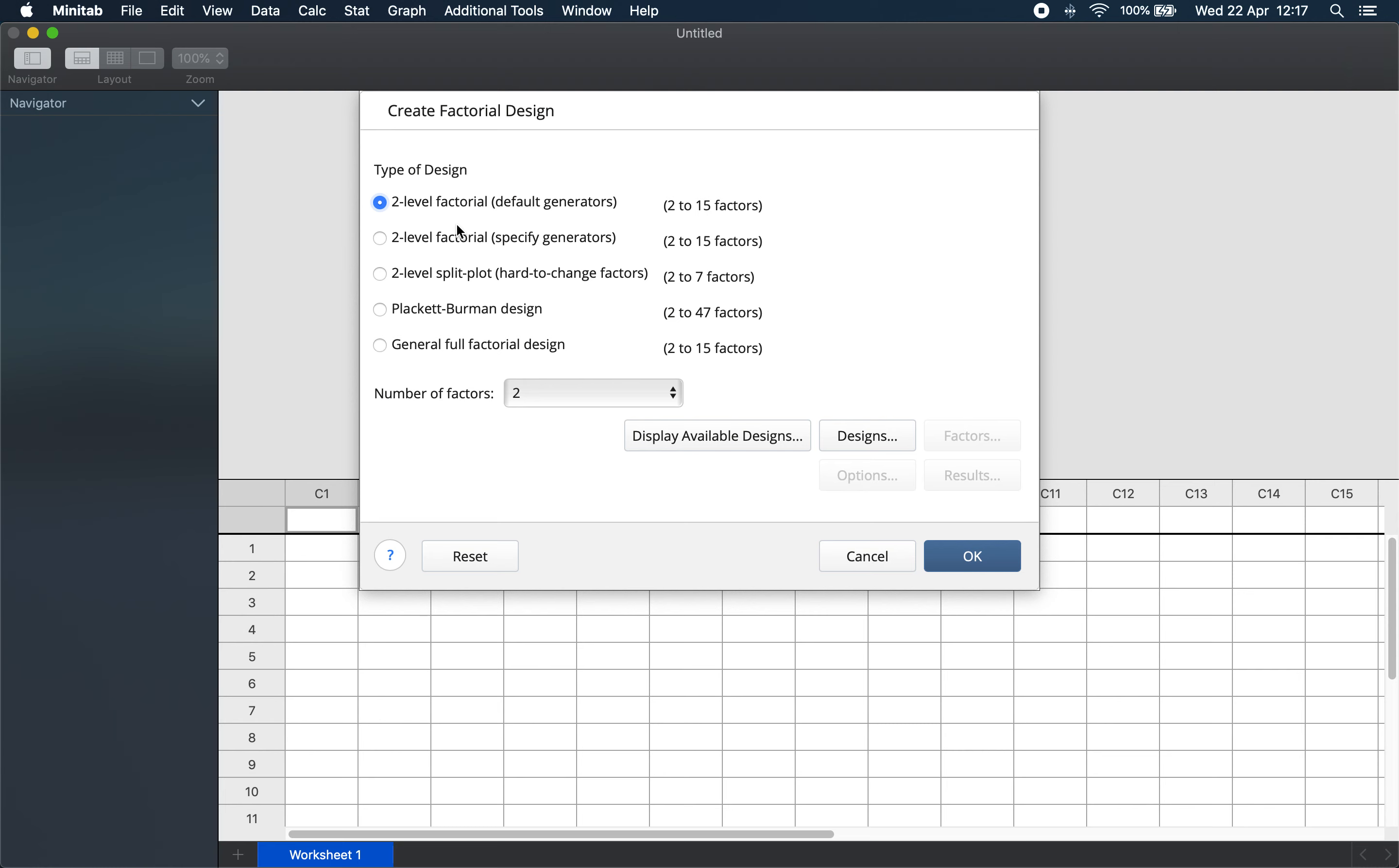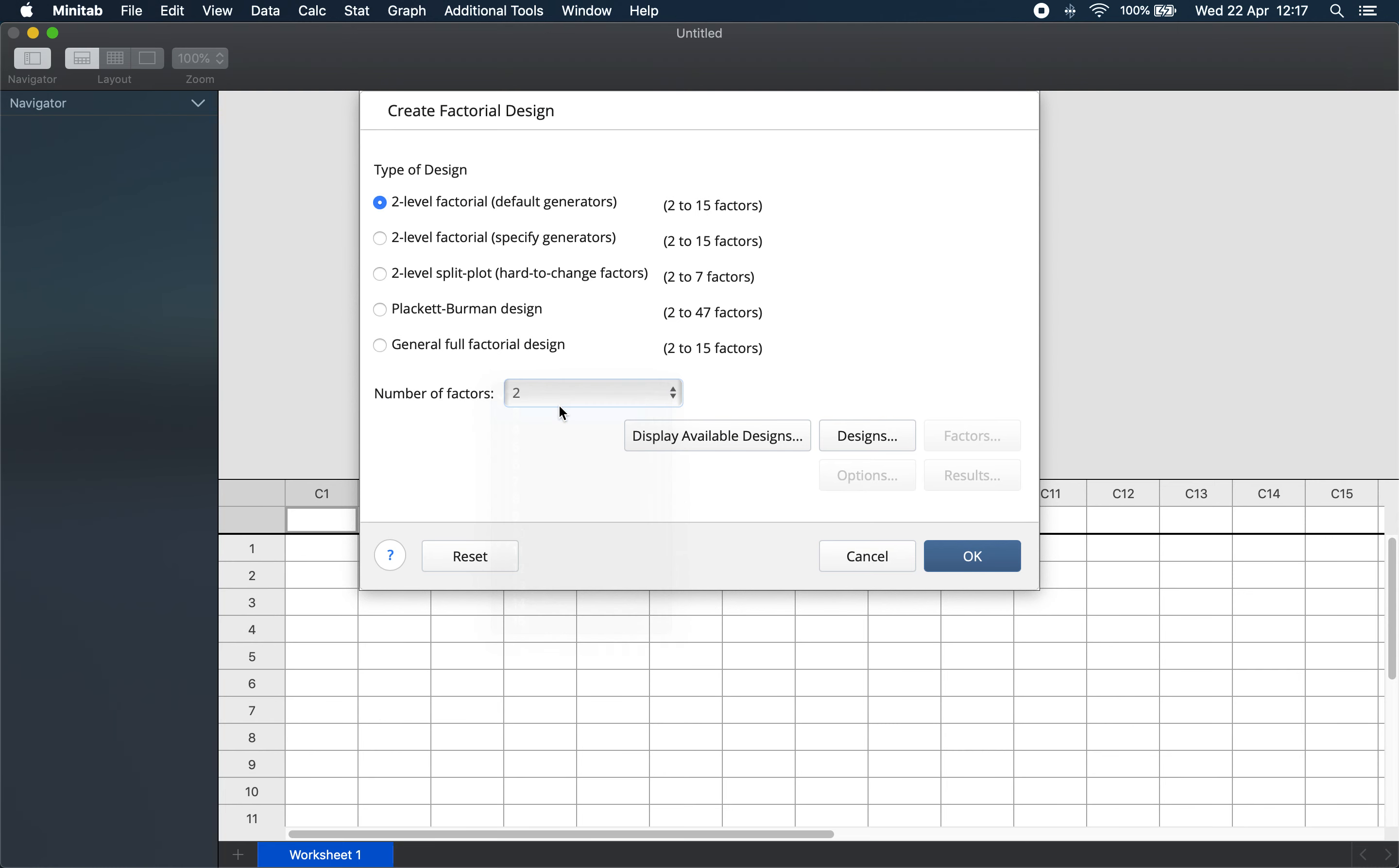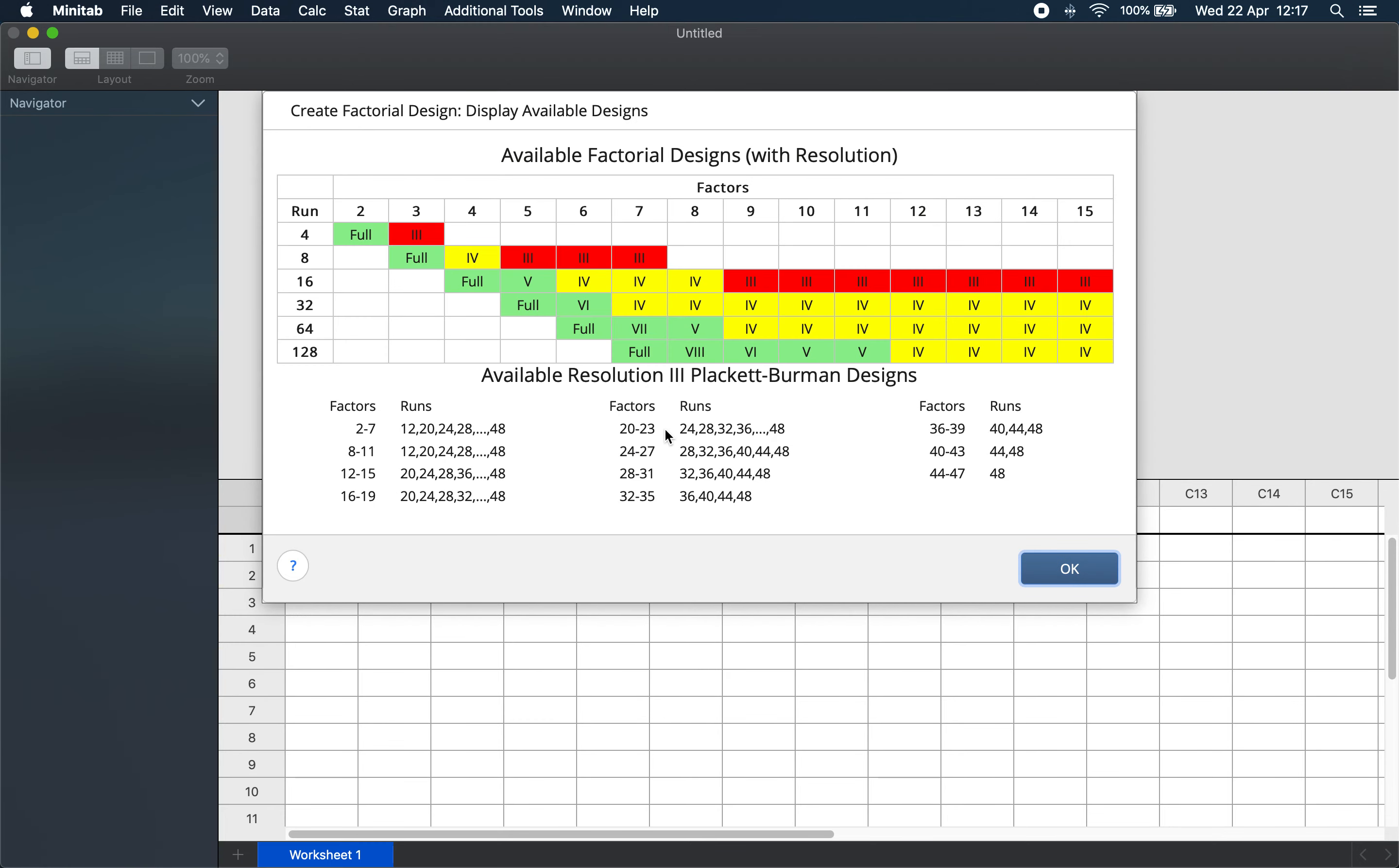We choose two-level factorial. We said we have three factors. And now we can also display all the available designs in Minitab.